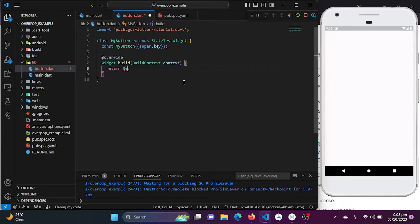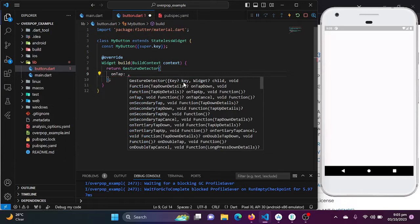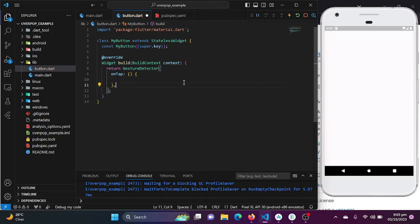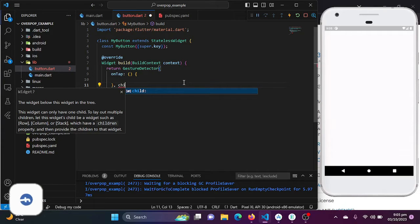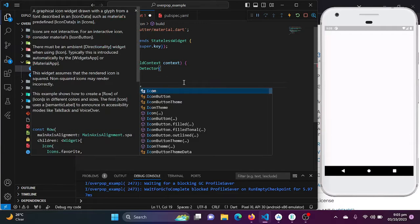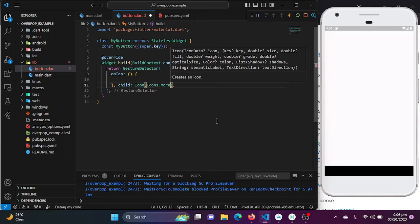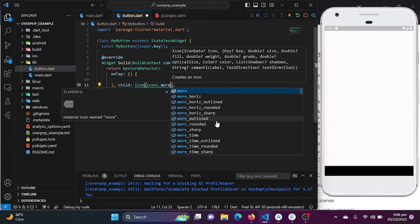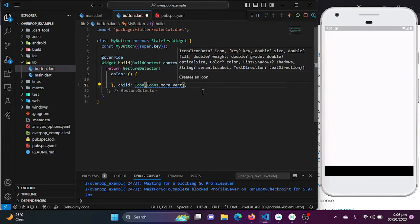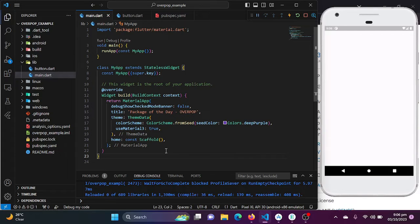Here I will be creating a stateless widget with the name MyButton. I will be returning a GestureDetector widget which will give us the functionality of tapping. We will be using the onTap functionality, and I will be returning a child — simply an icon to be clicked on our screen. I will be creating an Icon with Icons.more_vert (vertical dots).